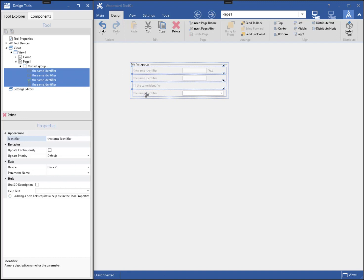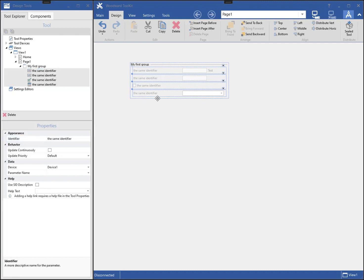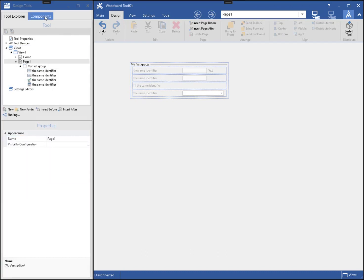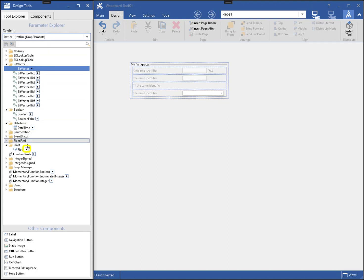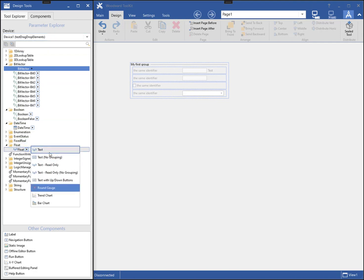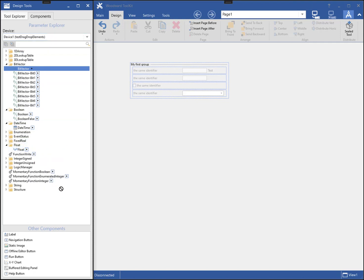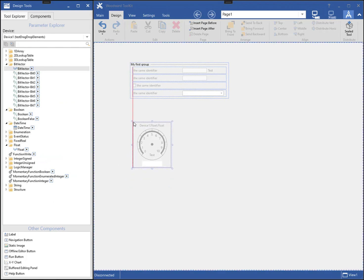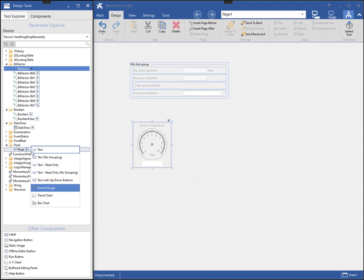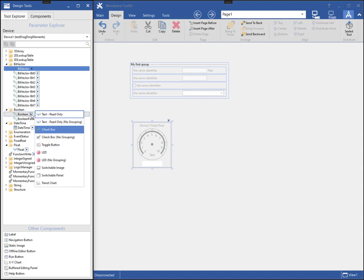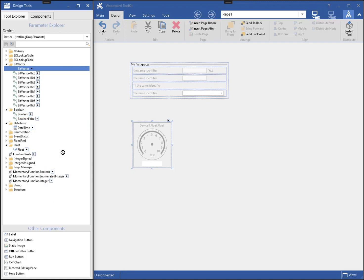Parameters in the components listing can be presented in alternative ways. To demonstrate this, I will add a gauge to the page by clicking on the arrow icon next to the parameter's name. In the popup, I will select the round gauge component by clicking and dragging it to the page. The list of alternative components changes based on the data type of the parameter. For instance, if I select a Boolean parameter, I get a different list of components from a numeric data type.